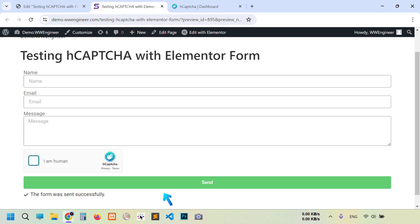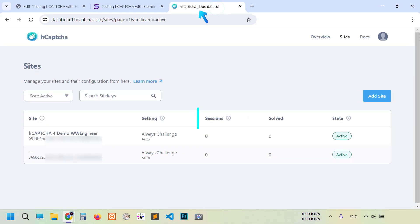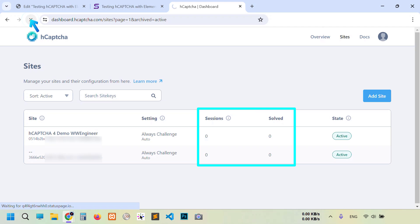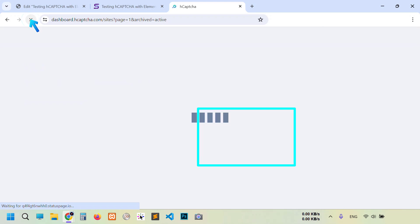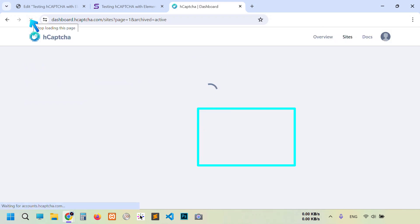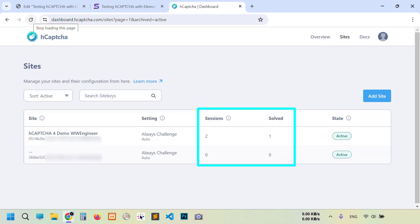Now let's check statistic in their site. Refresh it. You see zero has been changed to other numbers.